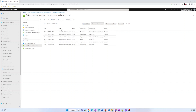It also includes date, user principal name, user name, activity type, registration, reset, and the authentication method being used, as well as the status of the event — which can be success or failure. If it is a failure, the reason for the failure with an explanation is also provided.